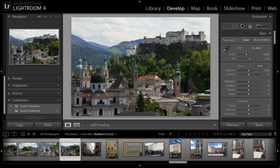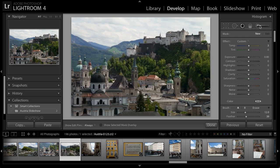So instead I'll use the adjustment brush. The way I generally work with the adjustment brush is to apply an exaggerated adjustment so that I can see exactly where I'm affecting the image. Then once I've fine-tuned the definition of the area that I want to adjust — in this case the sky — I'll go back and refine my adjustment. So I'll start off with an exaggerated exposure adjustment.